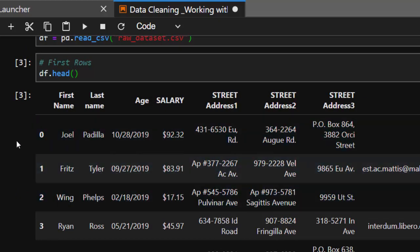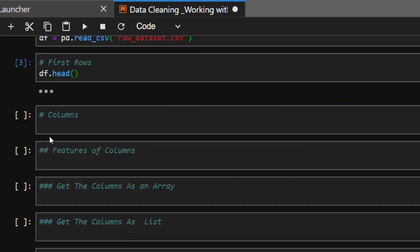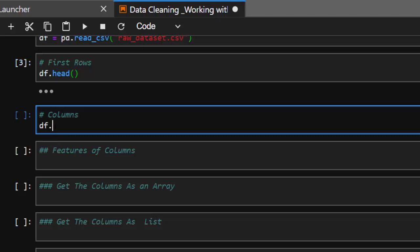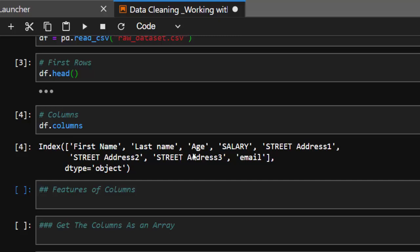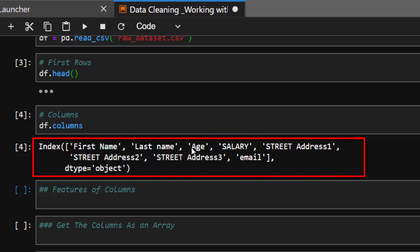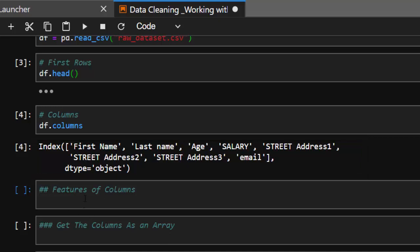Now let's see some interesting things we have to do with it. Let's check the columns. You'll notice these are first name, last name — it's not consistent. Age and salary are in capitals, while street address columns are smaller. We want to clean all of this and make it more consistent and easier to work with. There are even some spaces here.